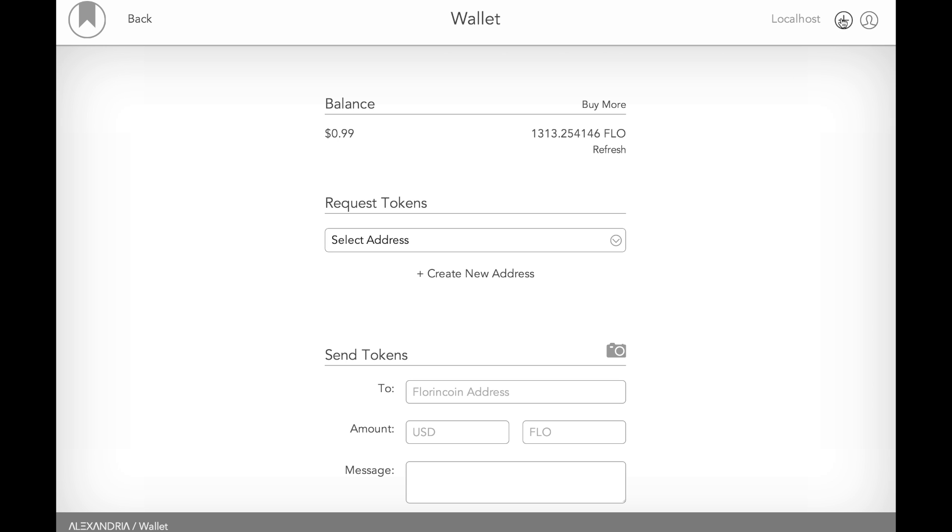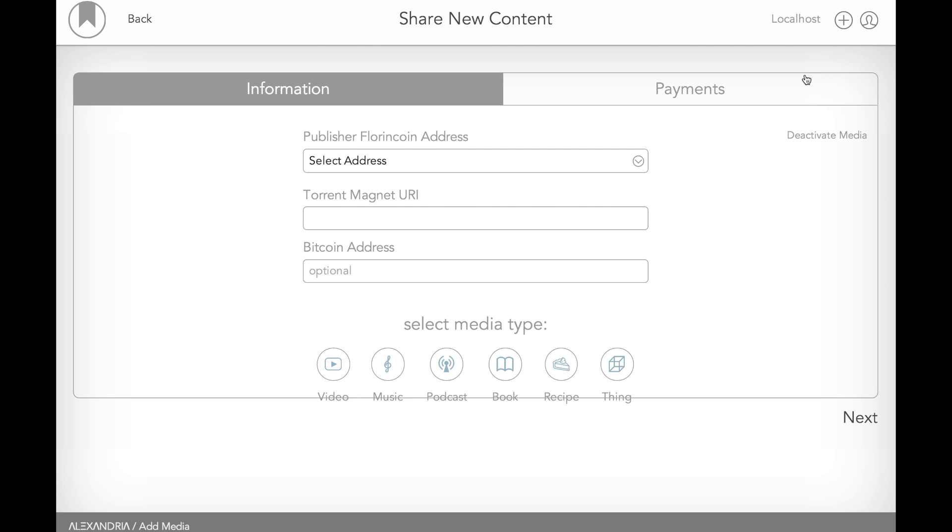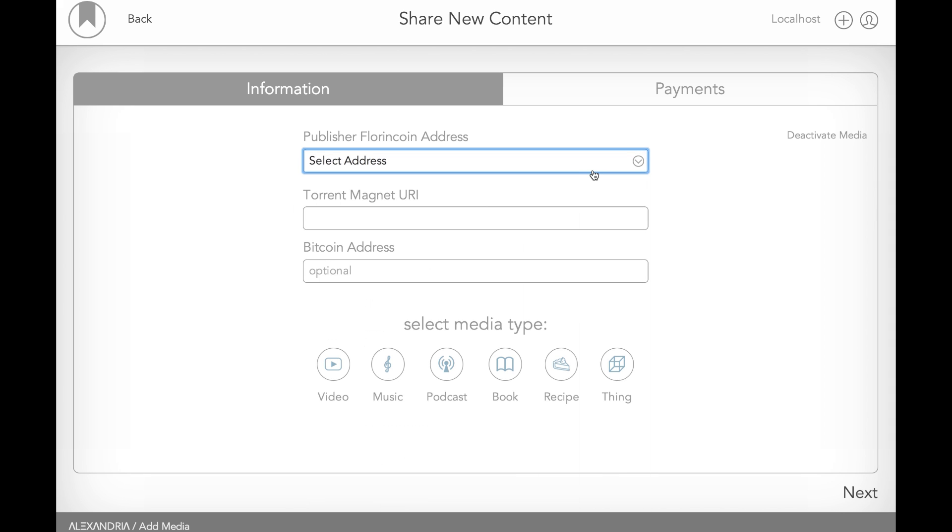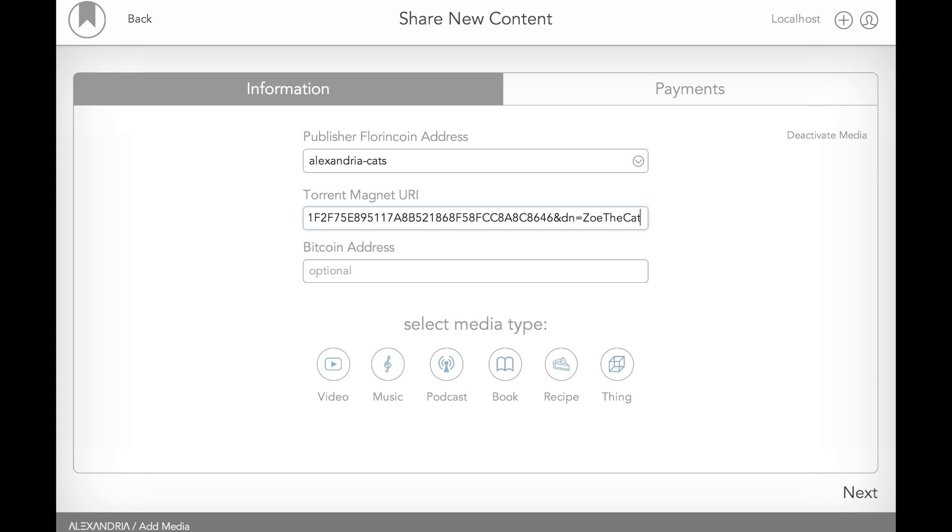And this looks very similar. If you're used to submitting media through SoundCloud or through YouTube, you're going to see a lot of the same fields. Up at the top are some unique ones to Alexandria. The first is how we tell Alexandria which publisher is actually creating this media. There's another process to create publisher accounts. We'll walk through that in another video. It's very simple. But it basically just ties a name with a Florin coin address so that it can receive tips and so that it can publish things into the blockchain.